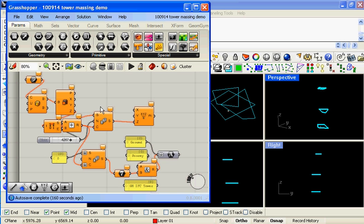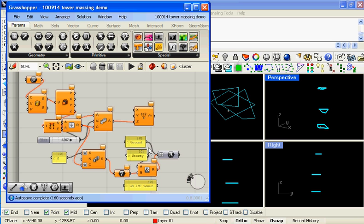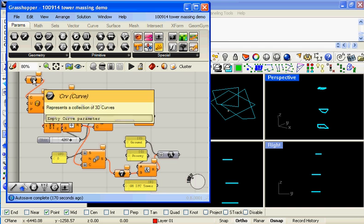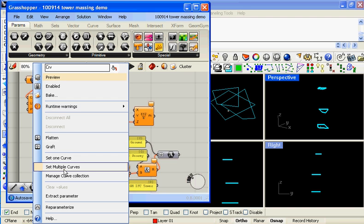If you don't know Grasshopper already, there's probably worth watching a couple of other introductory videos, but basically it captures the modelling process so that when inputs change, the solution updates rather than manually repeating steps time and time again.